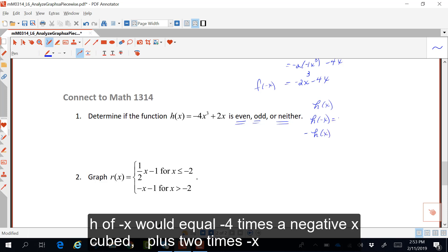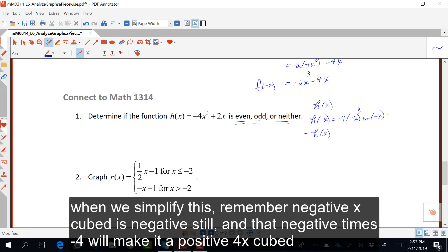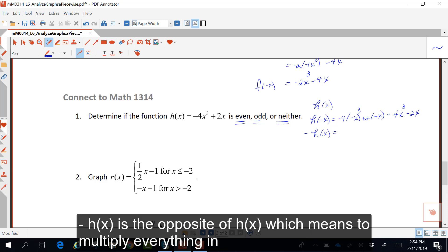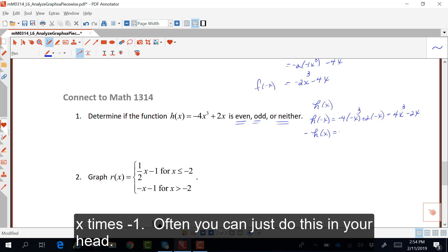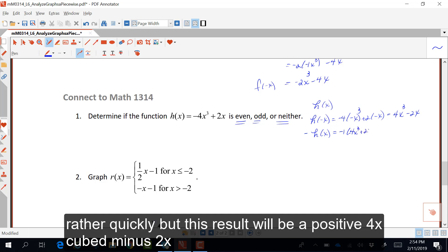H of negative x would equal negative four times negative x cubed plus two times negative x. When we simplify this, remember negative x cubed is still negative, and that negative times negative four will make it a positive four x cubed. Negative h of x is the opposite of h of x, meaning we multiply everything in h of x by negative one. This result will be positive four x cubed minus two x.